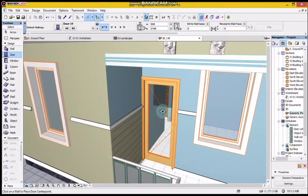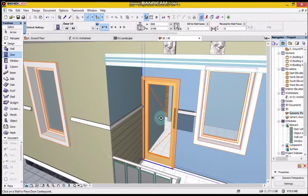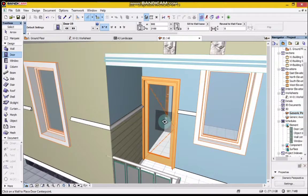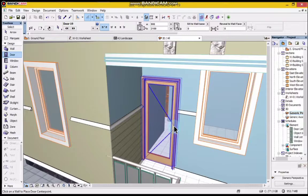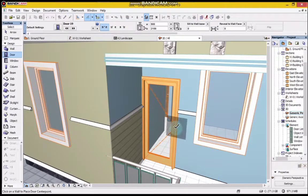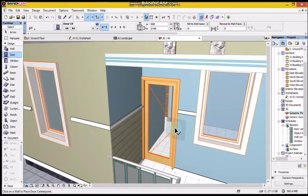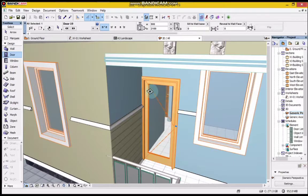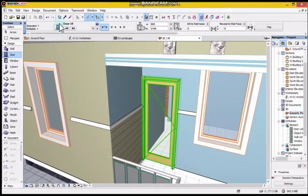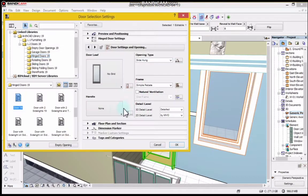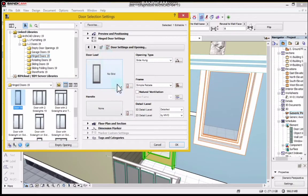When I place it on my floor plan, then I can go to the 3D to see what I've done. You can see the door here is not looking nice and real, so I will select the door and go to door settings.